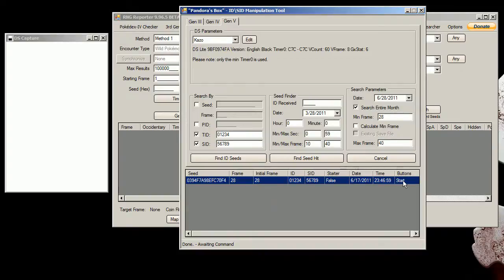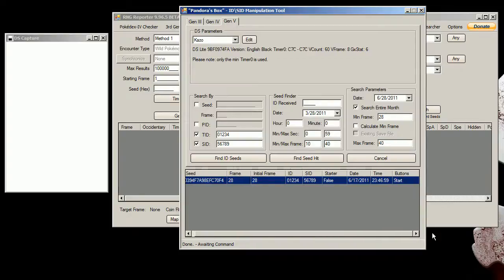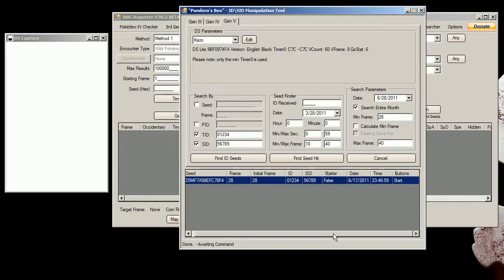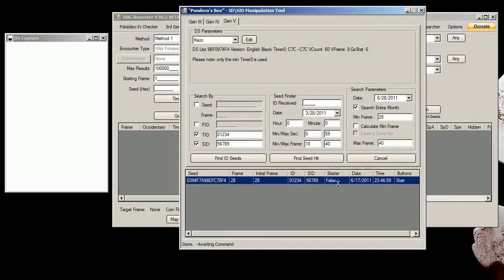The buttons here means I need to hold down start button at the start of the game until the Game Freak logo, then I can release it and start mashing A. I'm not sure what this is but I think this might mean if the starter is going to be shiny or not.